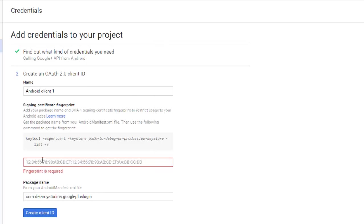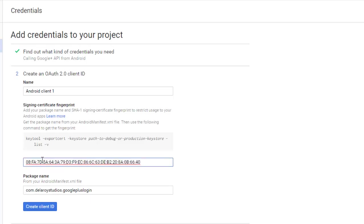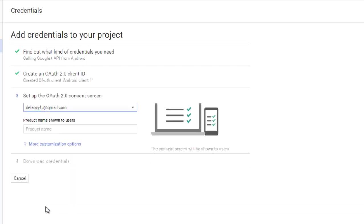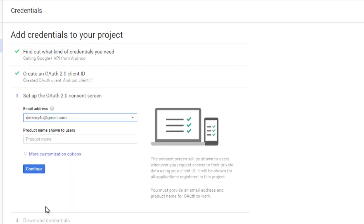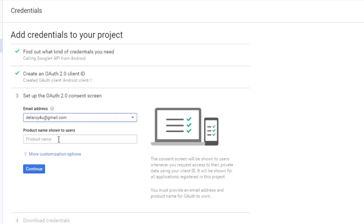I'm pasting the fingerprint. That's accepted. I need to create a client ID here by clicking on create client ID. The email in question is my email. The product name shown to users will be Google Plus Login. Let me click on continue.